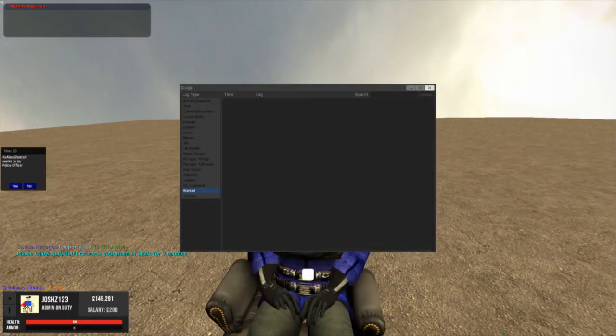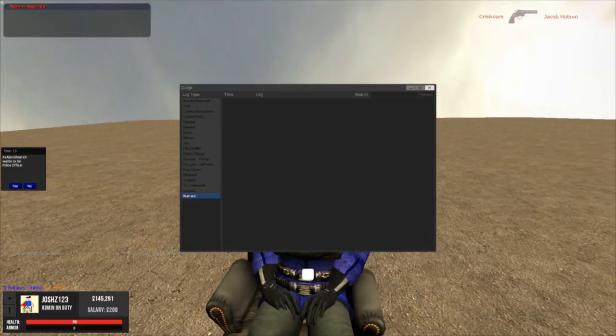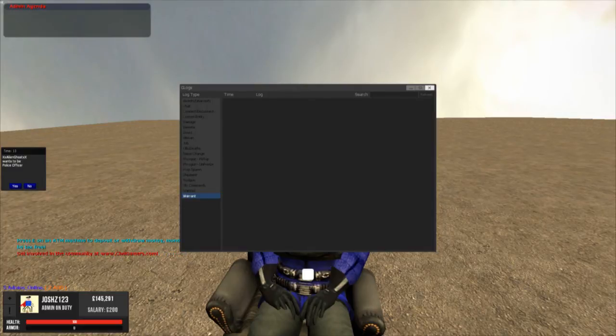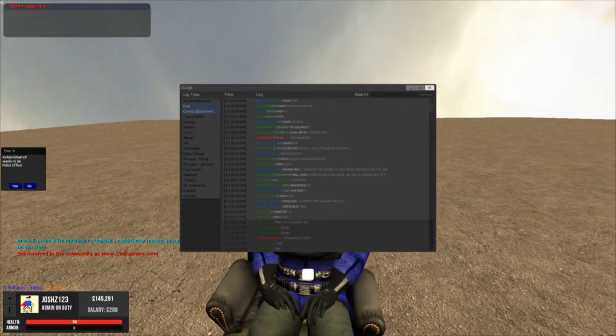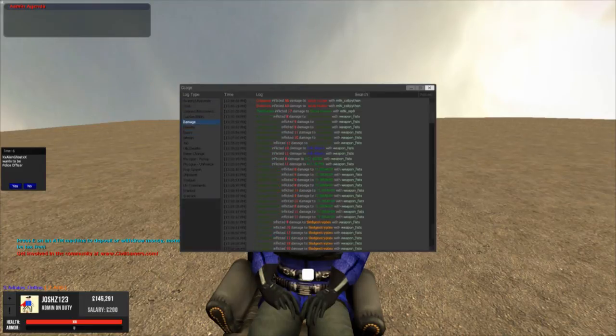ULX commands, so that's admin commands which we'll get to. Wanted, who's wanted and who wanted them. And who's been warranted and who warranted them. This is basically what an admin would use to check people's stories.